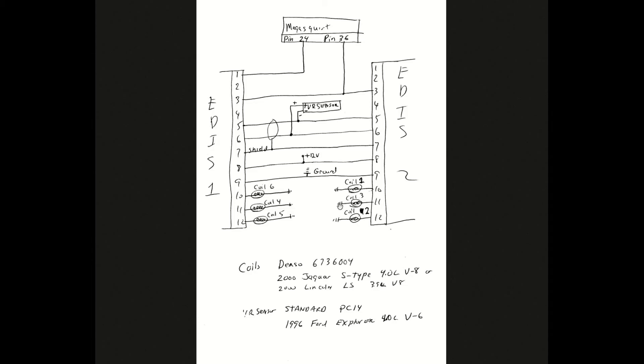If you want to operate the tach, which most people would, you can operate off of pin 2 on EDIS 1. The output of this is a series of pulses riding on the DC level. The Jag tach doesn't like the DC level, so you have to remove it.